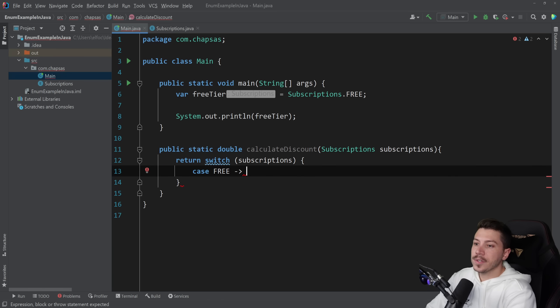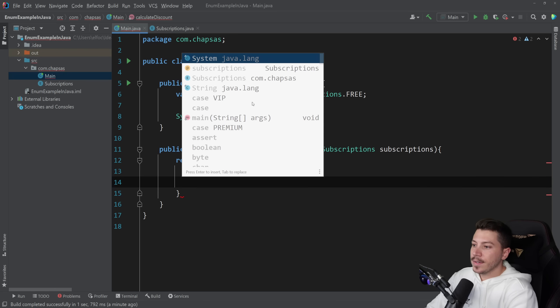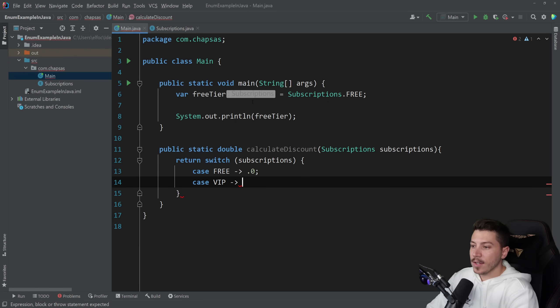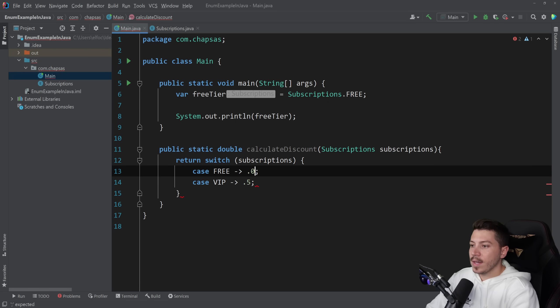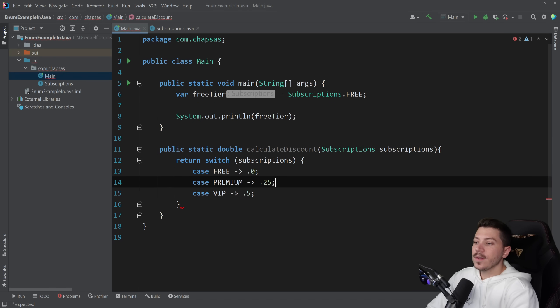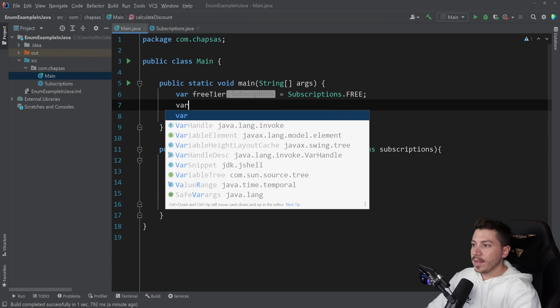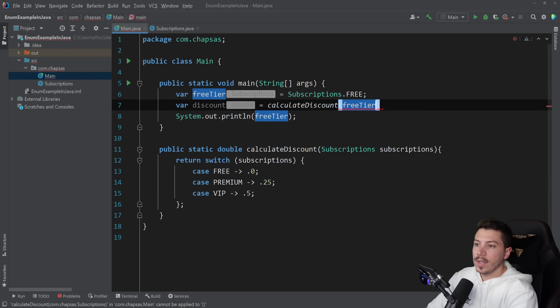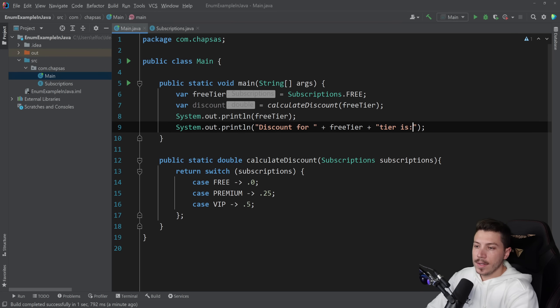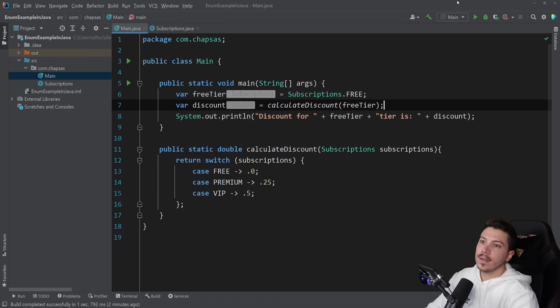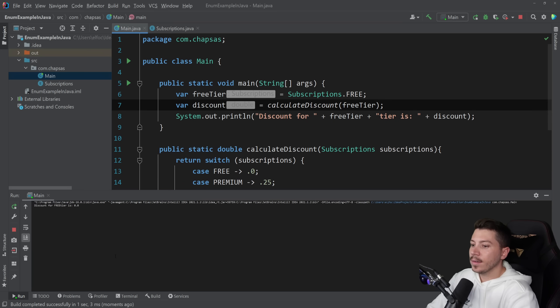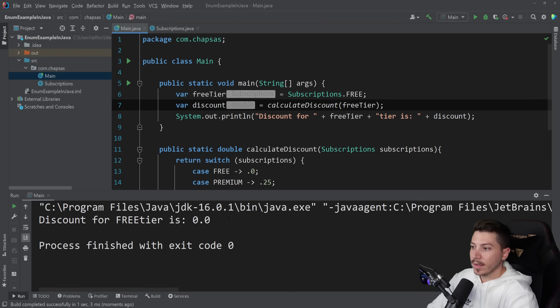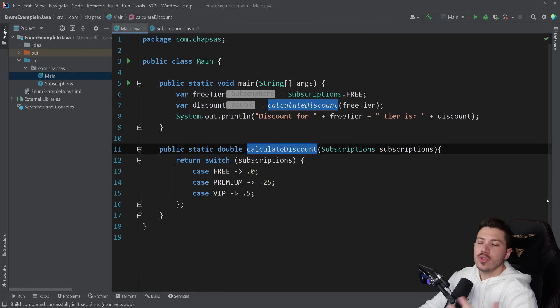Similar experience as in C#. And if I want to calculate the discount, so do something like public static double calculate discount, then I would accept a subscription and I would return the discount. So maybe have a return switch subscriptions and do something like this. Say case free and returns nothing, no discount there. Then say case VIP 50% and then case premium 0.25. So something like this, and then to print the discount. I would say calculate discounts free tier and then discount for tier is. So if I delete that and I run the program again and I zoom in, you can see that the discount for free tier is that.